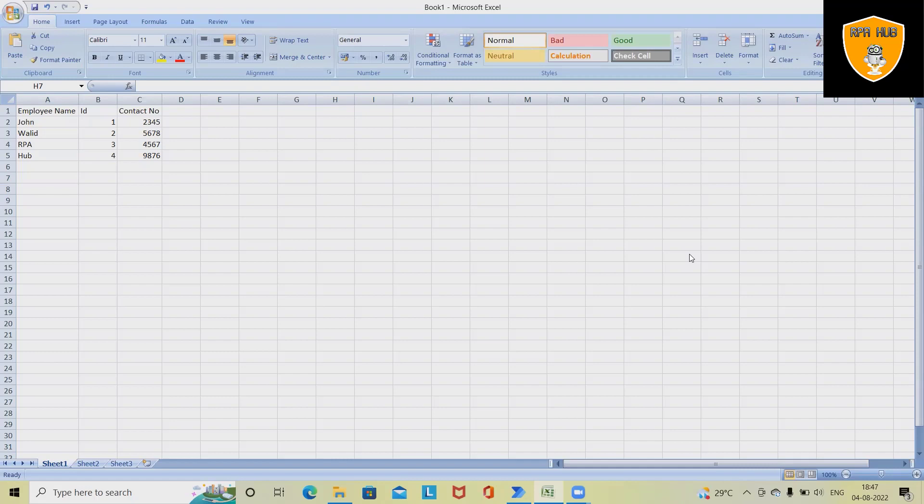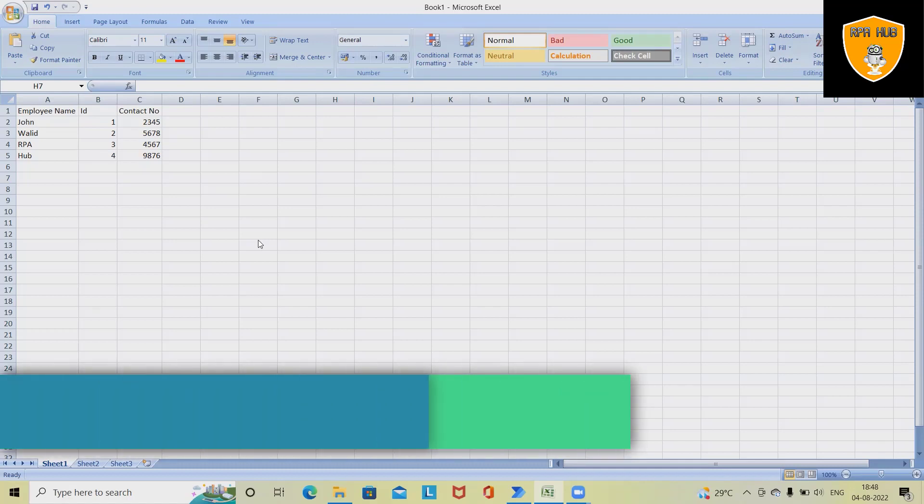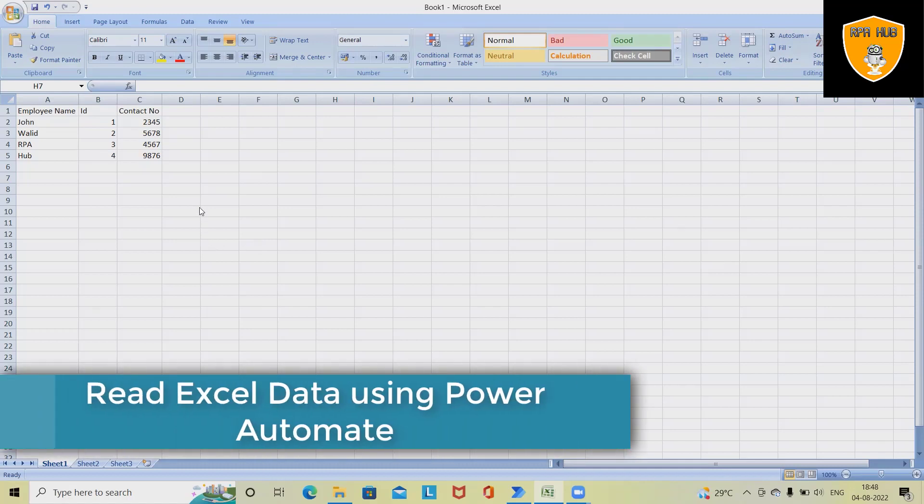We have data called employee name, ID, and contact name. If we want to extract this detail and show it to a message box, then we can easily achieve it using Microsoft Power Automate.